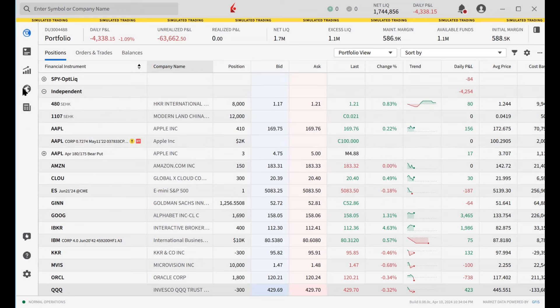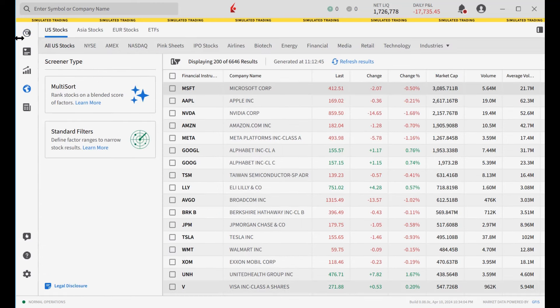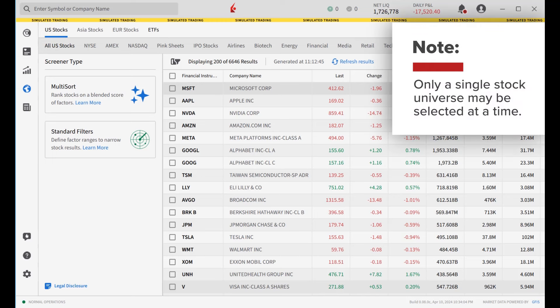Click the Screeners icon in the left navigation panel. Start by defining a stock universe along the top of the screener. Note that only a single stock universe may be selected at a time.